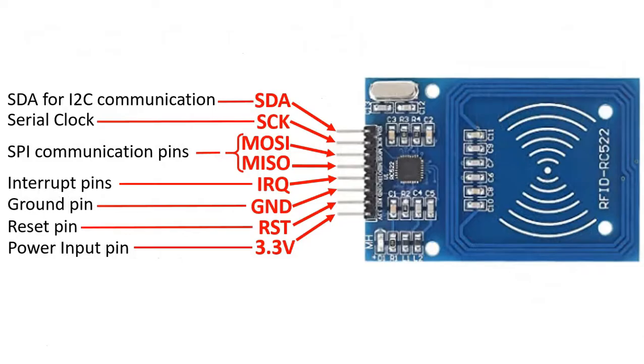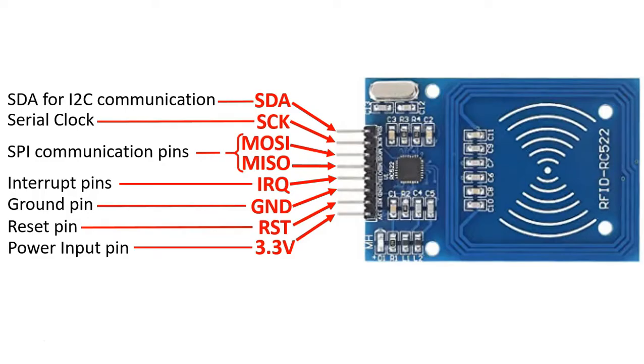In the pins, we have SDA, which is used for I2C communication. We have SCK, which is the serial clock. We have MOSI and MISO, which are your SPI communication pins. The first one stands for Master Out Slave In. The other one is Master In Slave Out, in case you were curious.